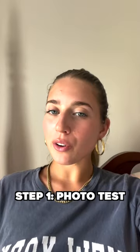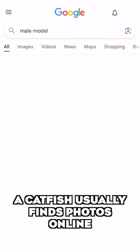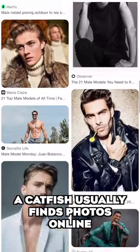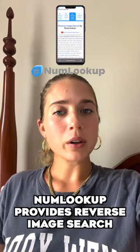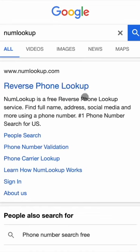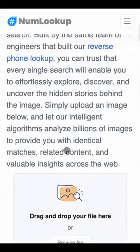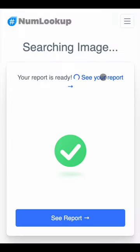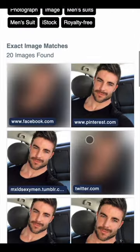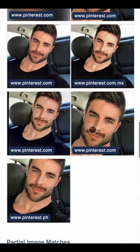Step one is the photo test. A catfish will usually find their photos online. By going to NumLookup, you can do a reverse image search where it can show if that photo has been used elsewhere or if it's someone else's photo.